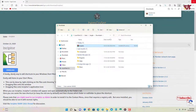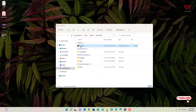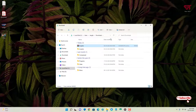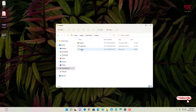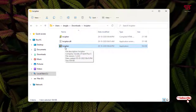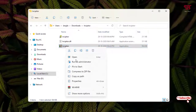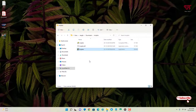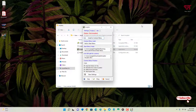Go to the folder where it was downloaded and close the web browser. Double-click the downloaded zip file to unzip it, then open the unzipped folder. You'll see some files — the last one is the application. To use it, right-click and select 'Run as Administrator' if you're on Windows 10 or 11. If you're on Windows 7, you can run it directly without administrator privileges.